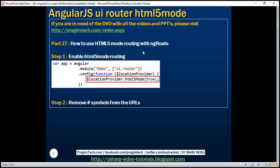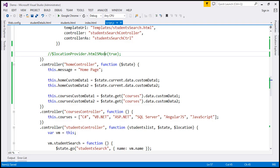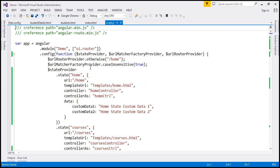The first step is to enable HTML5 mode routing. We do this by injecting location provider service into the config function and then calling its HTML5 mode function, passing it a value of true. Let's see if we have implemented this step. Let's flip to Visual Studio. So here we have our config function.